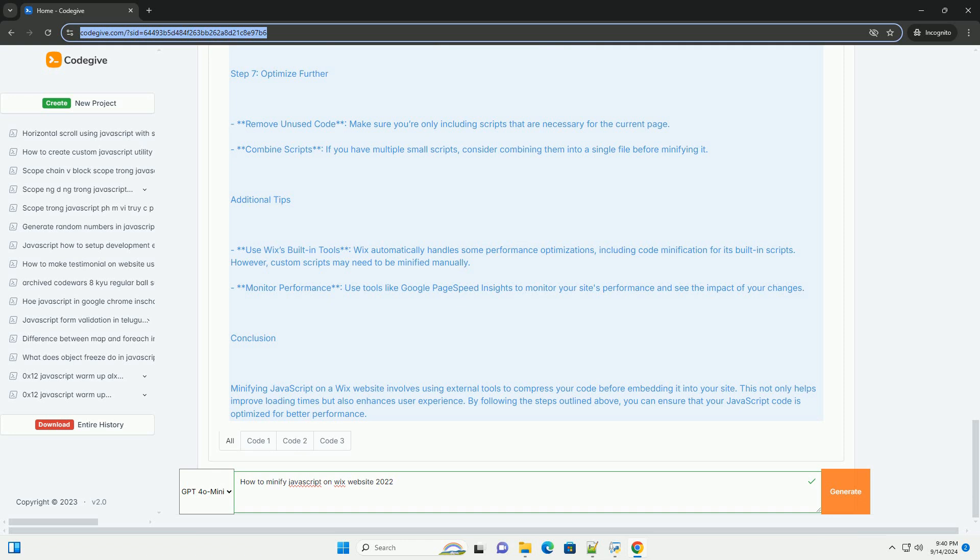Lastly, regularly audit your website for unused scripts and optimize them accordingly, ensuring that the minification process contributes to a more efficient site. By following these steps, you can effectively enhance your Wix website's performance without delving into complex coding processes.